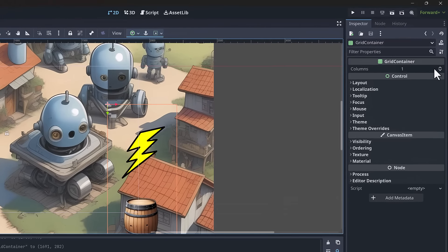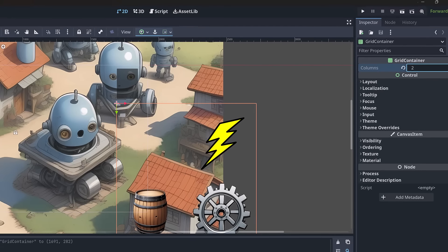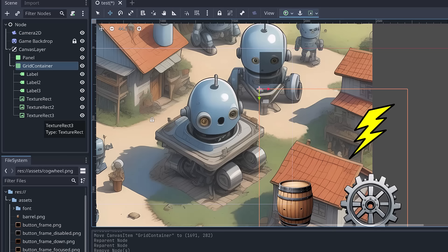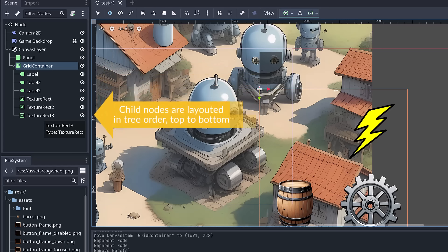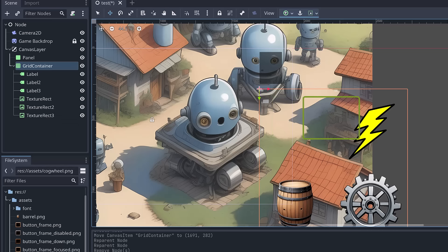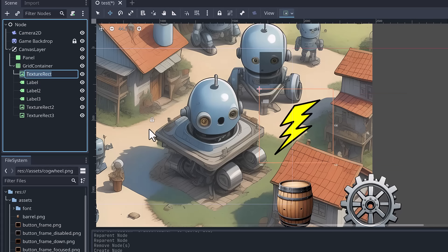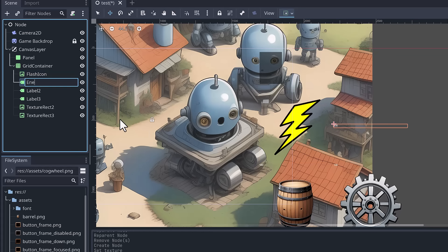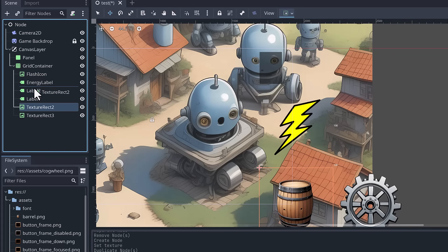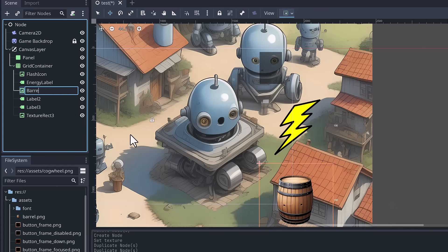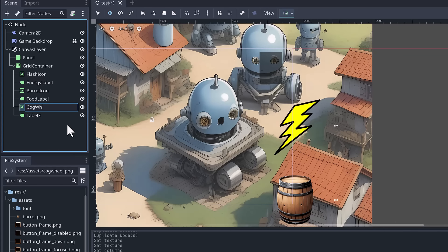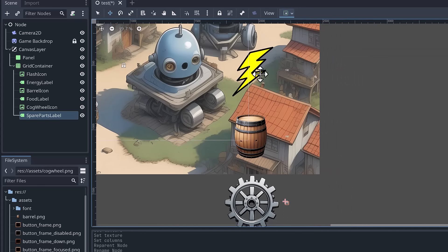Looking at the Grid Container, it's rendering everything in one column, but we want two columns. We set the columns property to two. That still doesn't look right because the container renders children in the order given. We want icon, label, icon, label - so we reorder: flash icon, energy label, barrel icon, food label, cogwheel icon, spare parts label. Now we have icon-label pairs, but the icons are way too big.